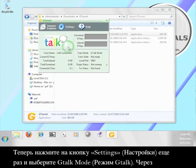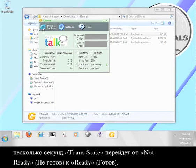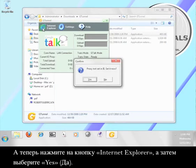In a moment, your trans state will go from not ready to ready. Now click the Internet Explorer button and then select Yes.